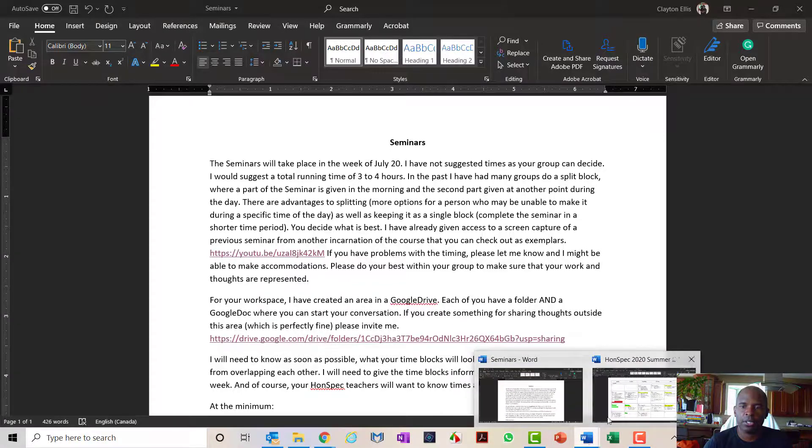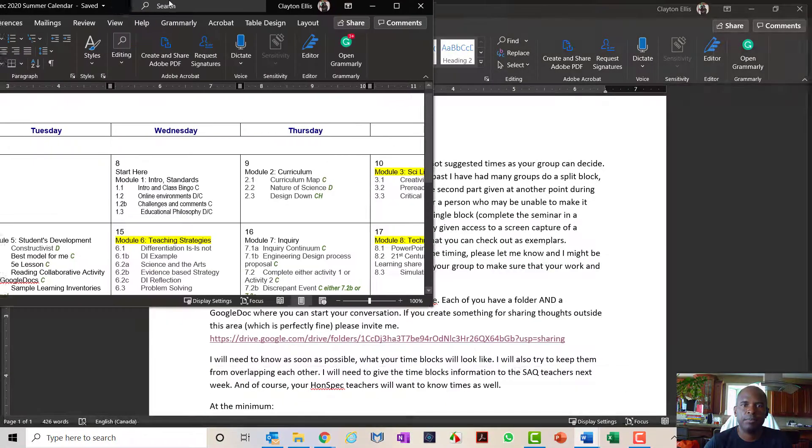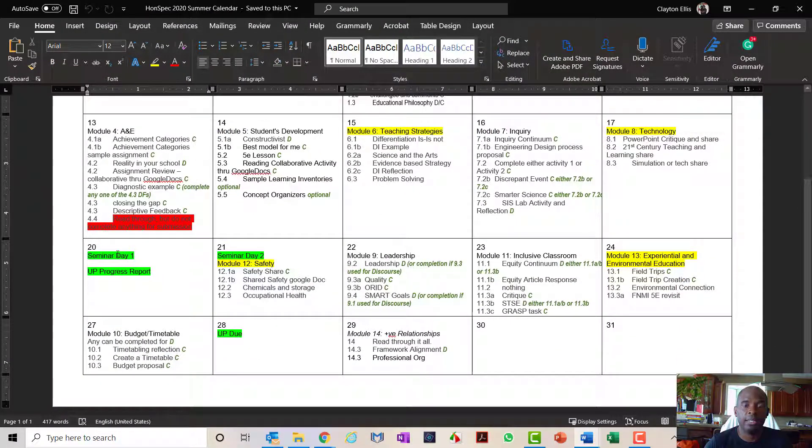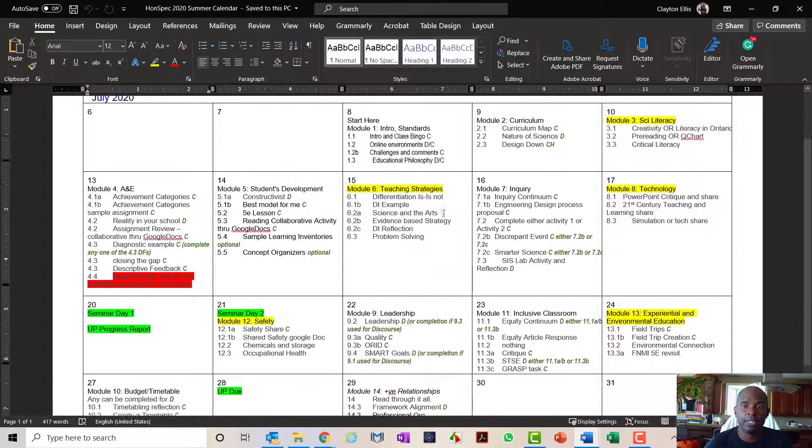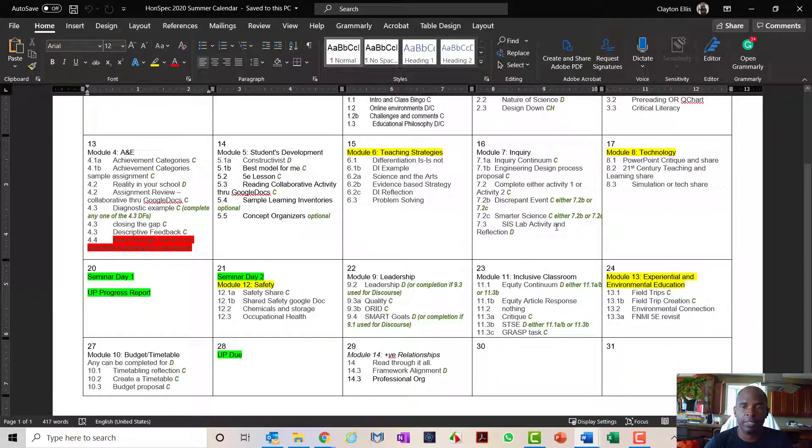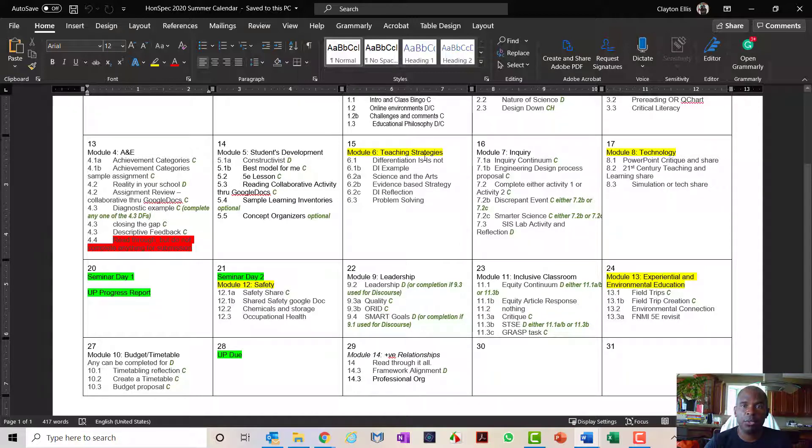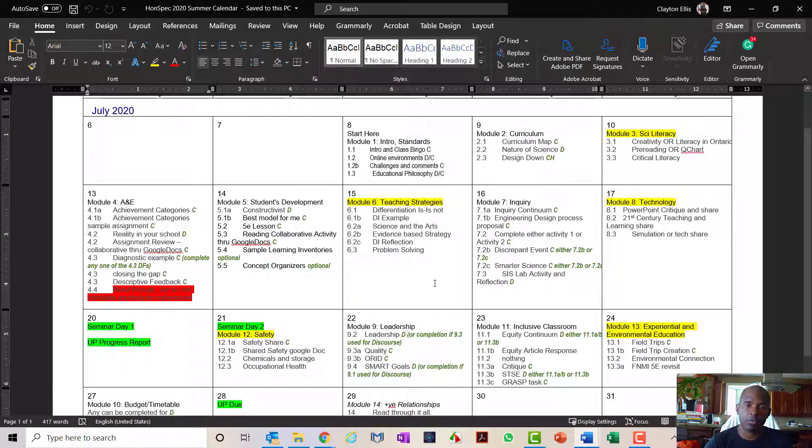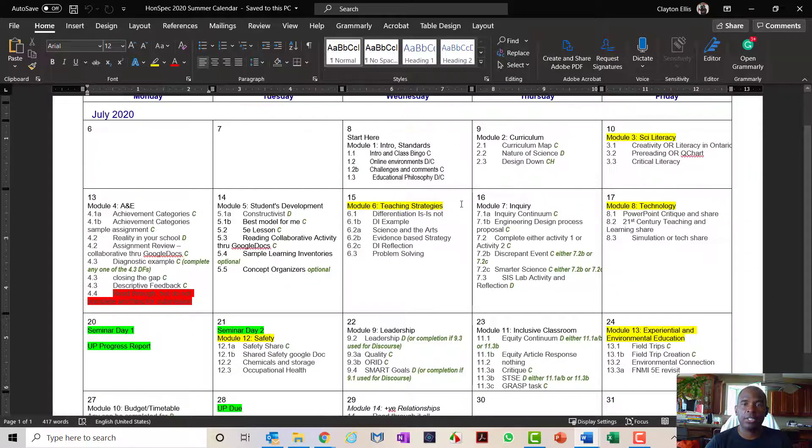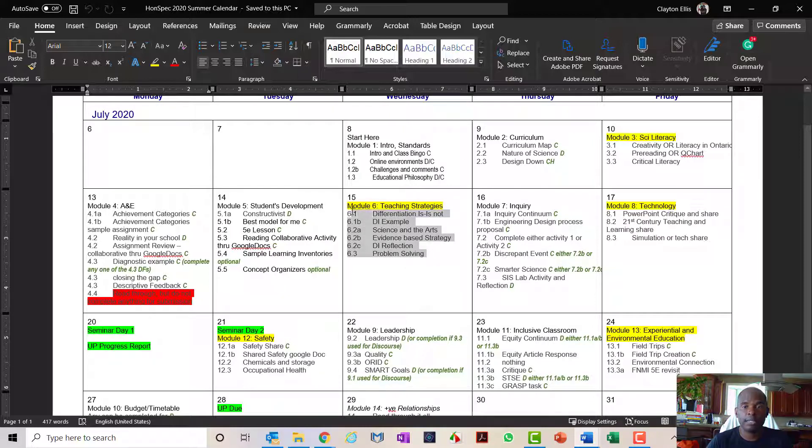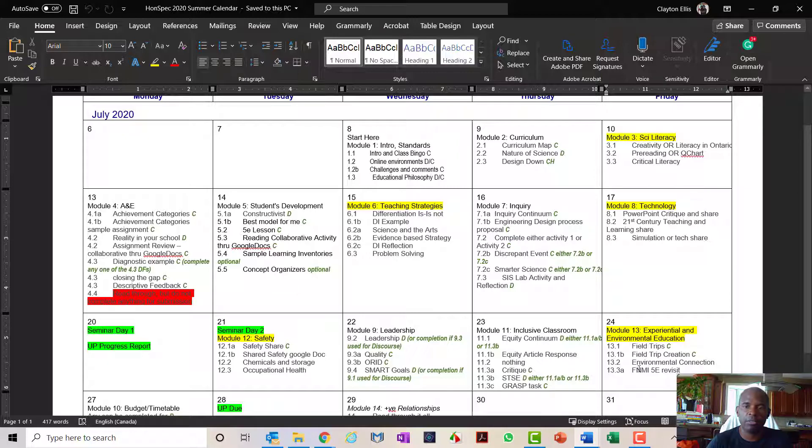As you know, the seminars are going to be taking place on the week of July 20th with three seminars on the Monday and two seminars on the Tuesday. If you have not found it yet, this document, this calendar that I have, gives an outline of everything that we're doing day by day. The yellow represents the days that modules have been assigned. However, you are not responsible for completing the discussion forums for that online. That is an effort to give you more time to work on both your seminars and your unit plan.